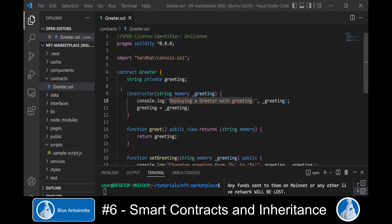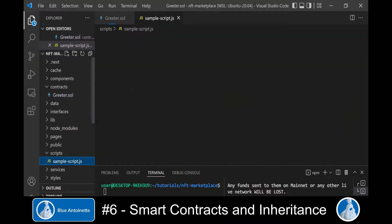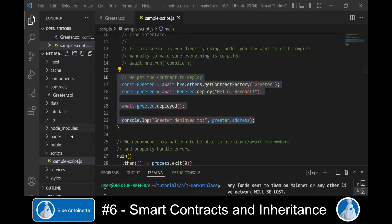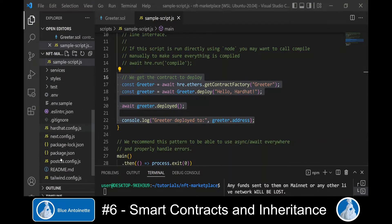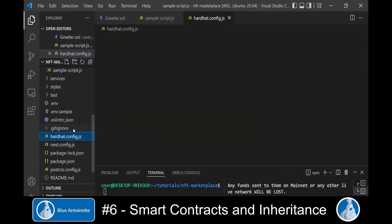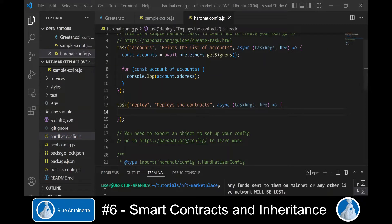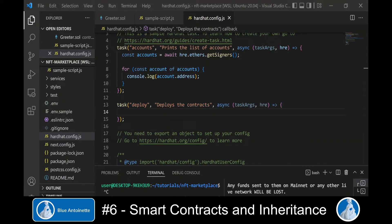This sample smart contract comes with a sample script.js file in the scripts directory, which basically deploys the smart contract to the blockchain. However, we don't use the script. Instead we open the hardhat.config.js file and we create a new task to deploy the smart contract there, and we implement this deploy task accordingly.